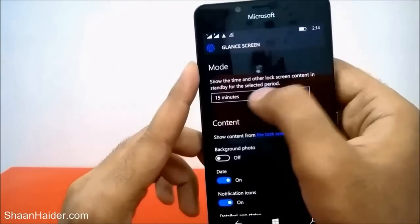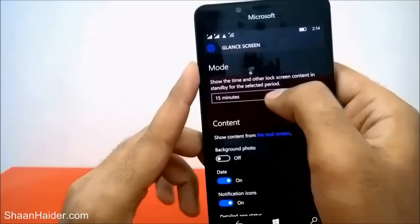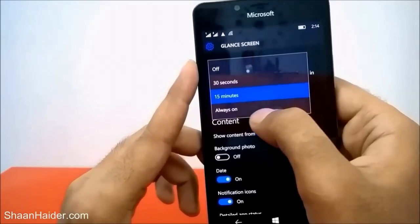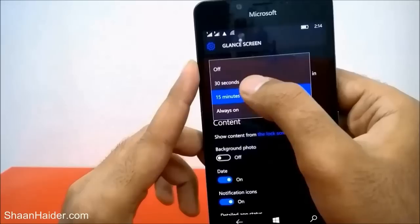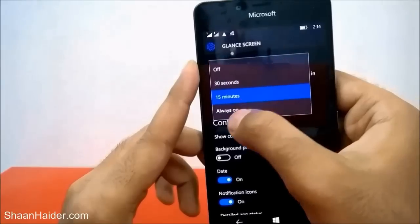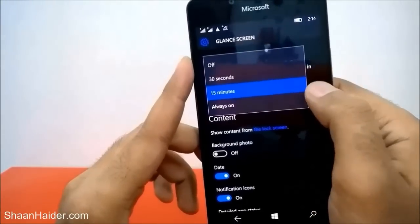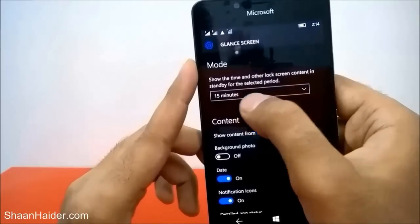The very first option is the Mode — it shows the time and other lock screen content in standby for the selected period. Right now it's set to 15 minutes. You can select either 30 seconds, 15 minutes, Always On, or Off. It's totally up to you.